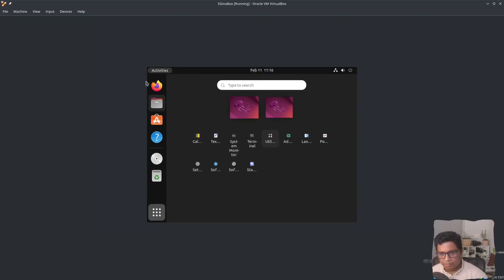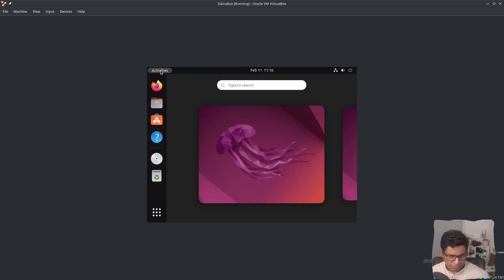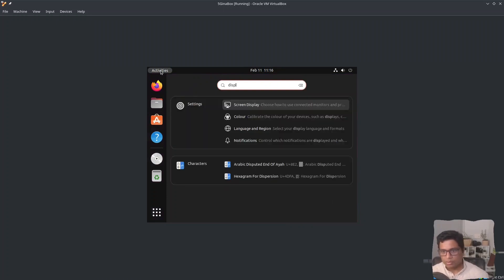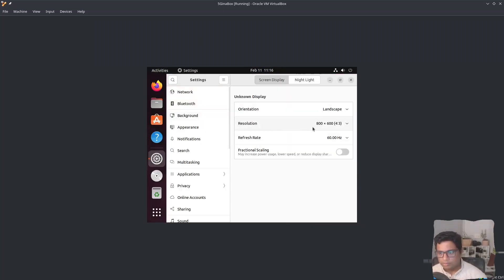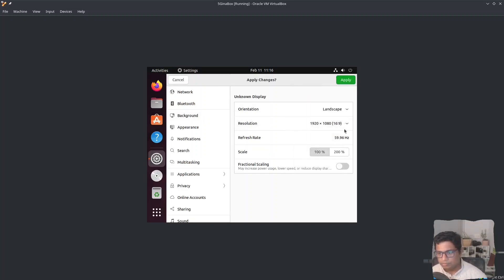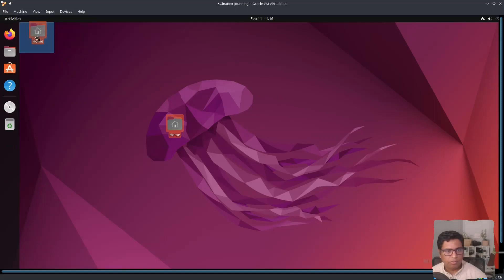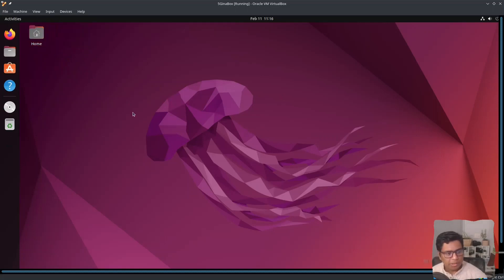Let me check the display. This is working. The virtual machine is ready to use. Go ahead and install your virtual machine and I will see you in the next video.